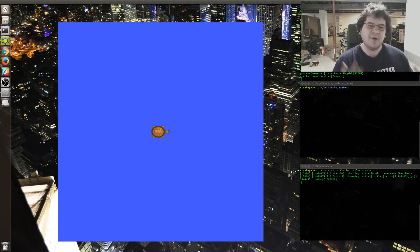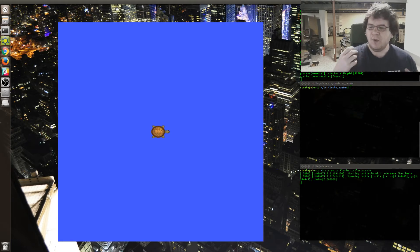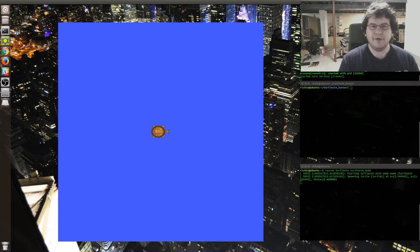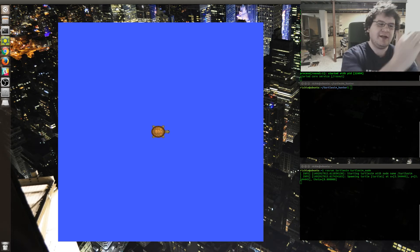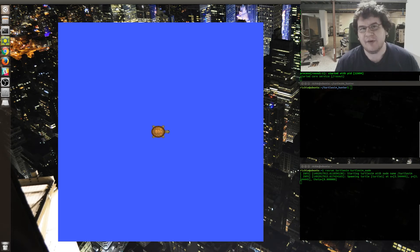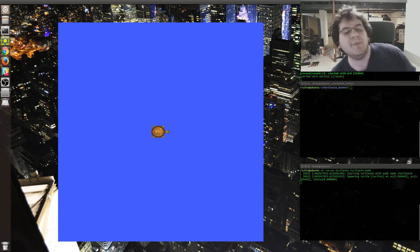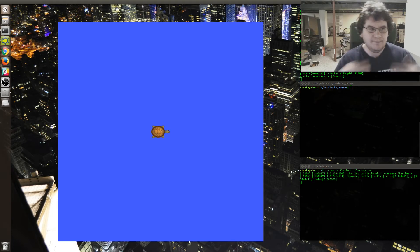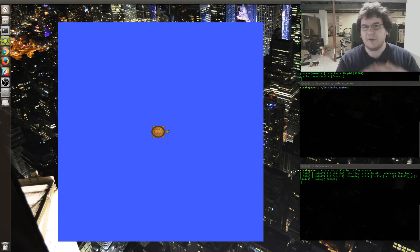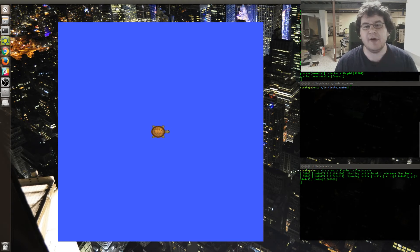So I thought, what if I take the turtle and give it a turtle to try and go to, and make it always chasing turtles. So I wrote a Python script using ROS Core and Catkin and all this kind of stuff to learn it.